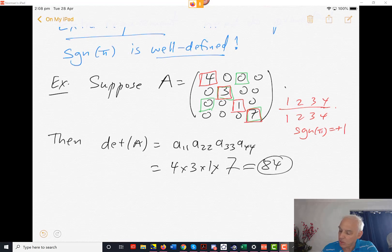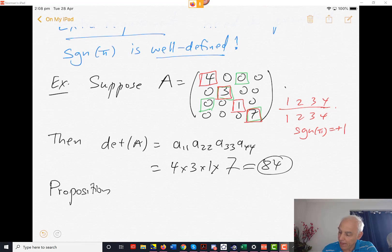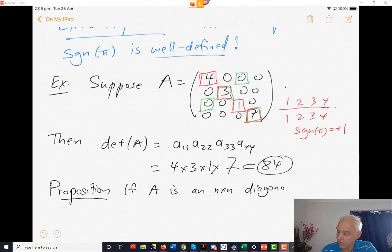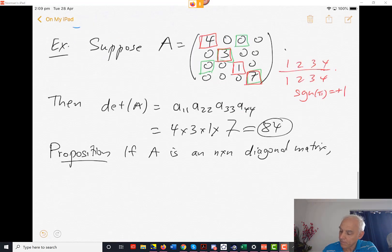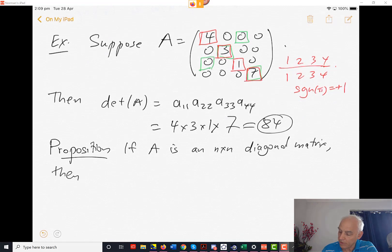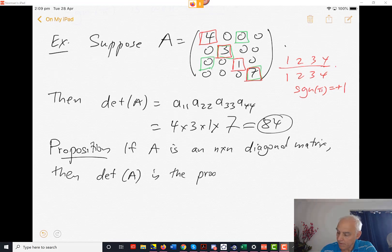So there's a generalization of this. We might write it as a proposition: if A is an n by n diagonal matrix, then the determinant of A is the product of the diagonal entries.